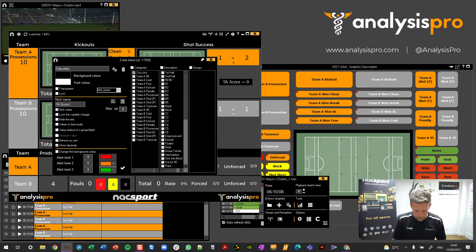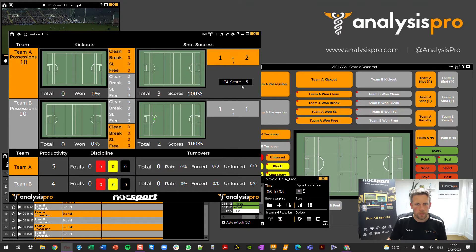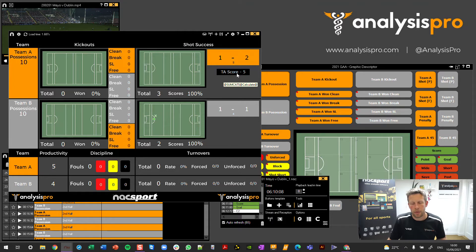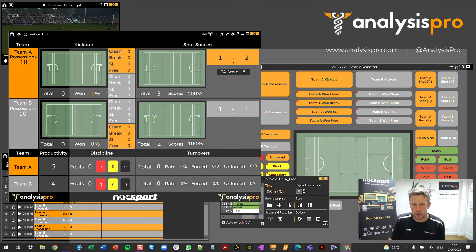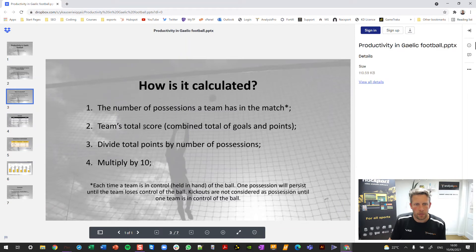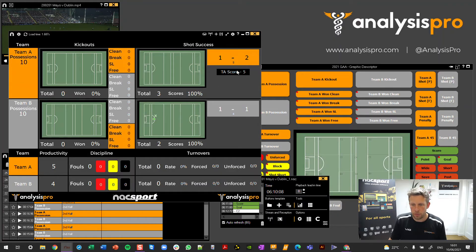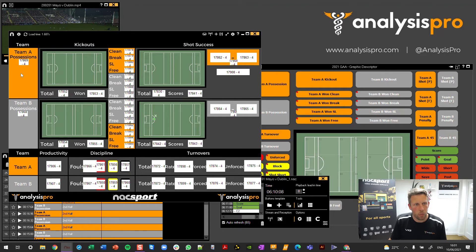Team A score — and we've got five. So what we need to do now to get our productivity is take that total score, divide it by the number of possessions, and multiply by 10. Teams' total score divided by number of possessions, then multiplied by 10. We have our total score and also our number of possessions. Holding down the left click, we can see data label 17869 — that's our number of possessions.